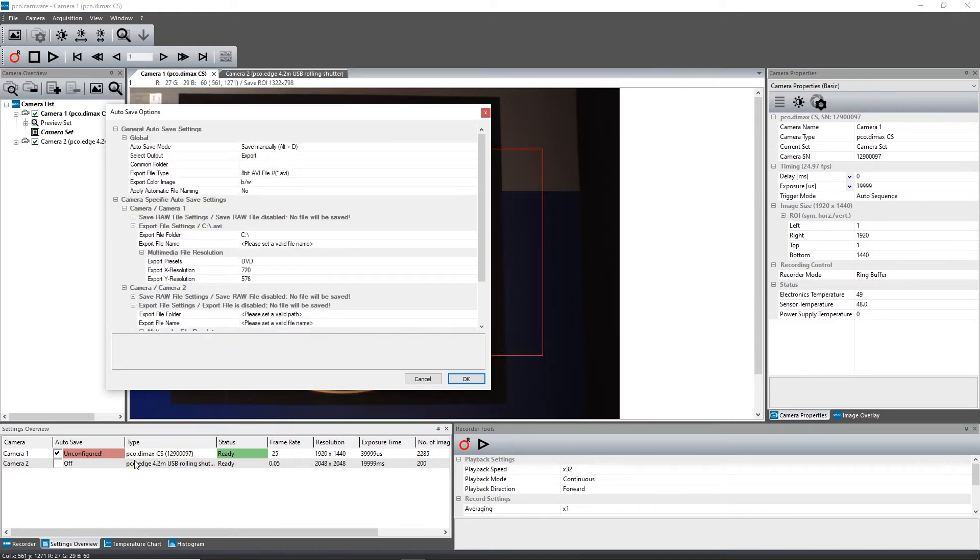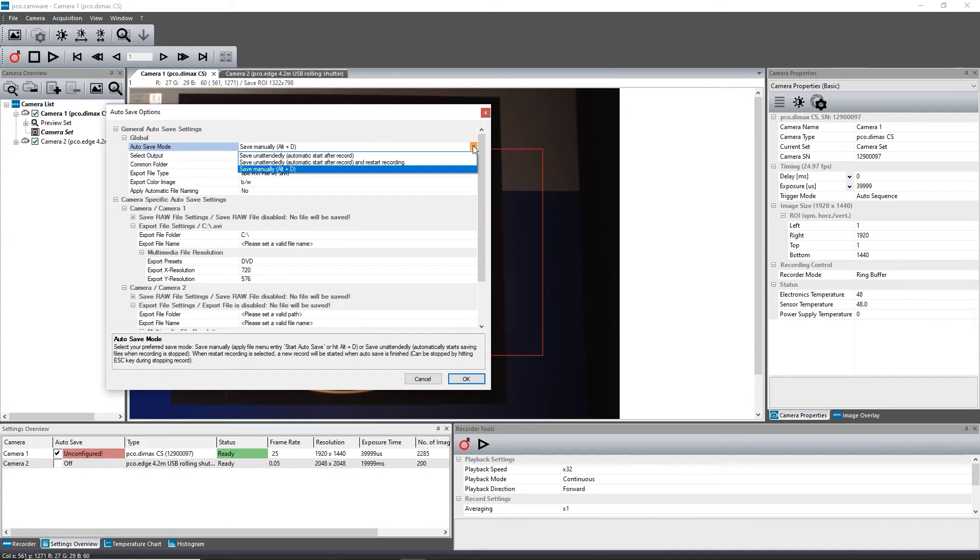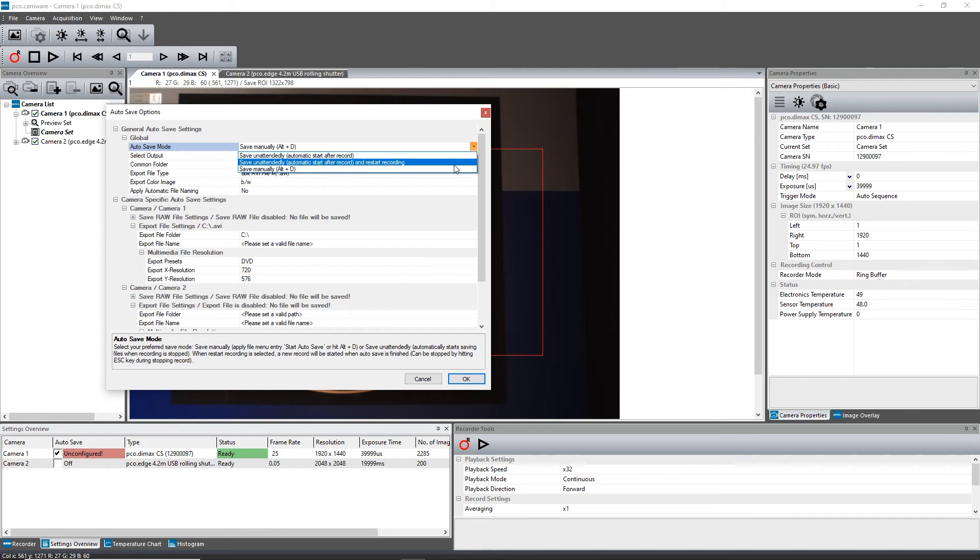When saved manually is selected, images are stored after acquisition only after a user interaction by hitting the Alt and D key. In this mode, the sequence can be cut or adjusted in the Recorder toolbar before saving.